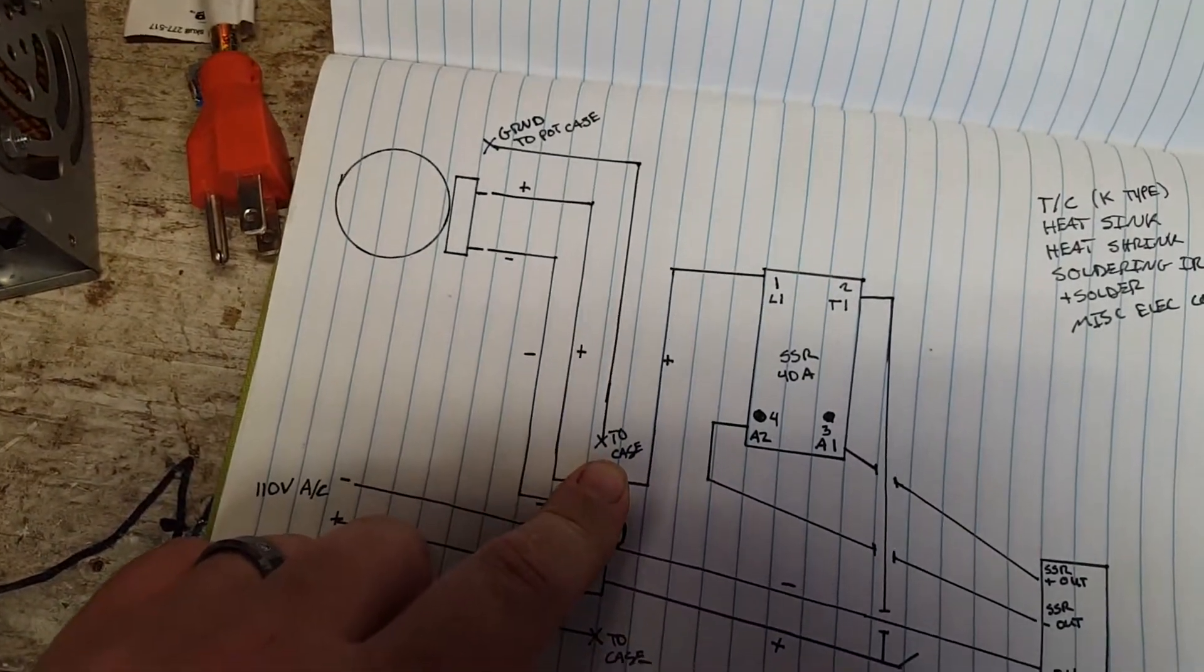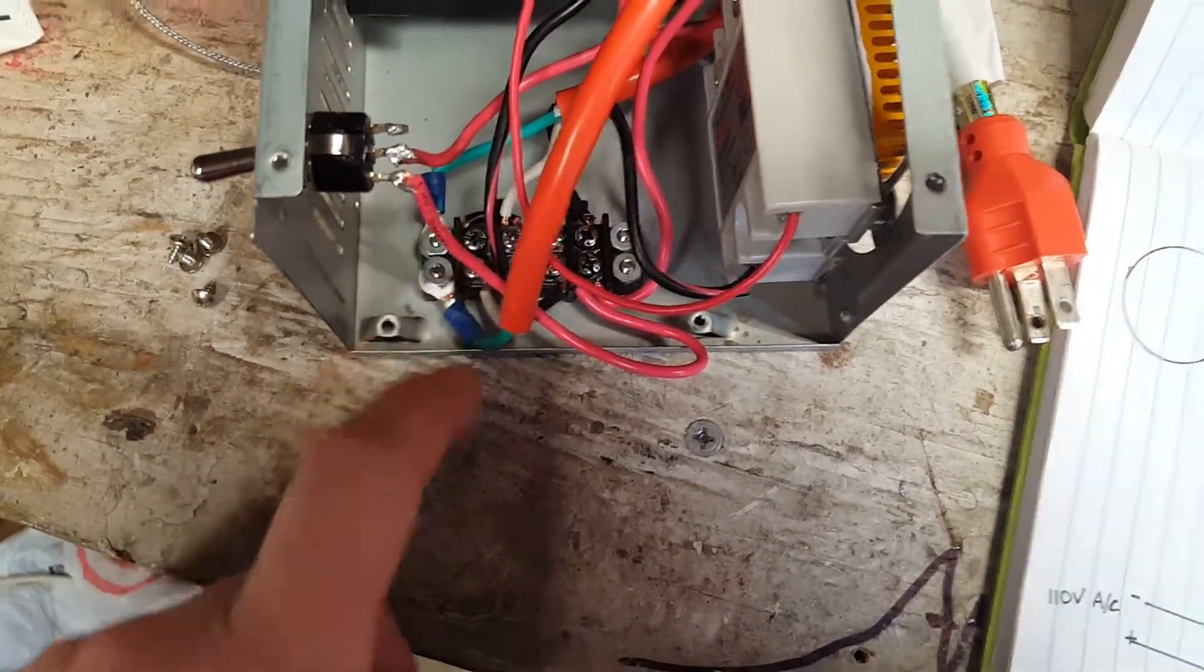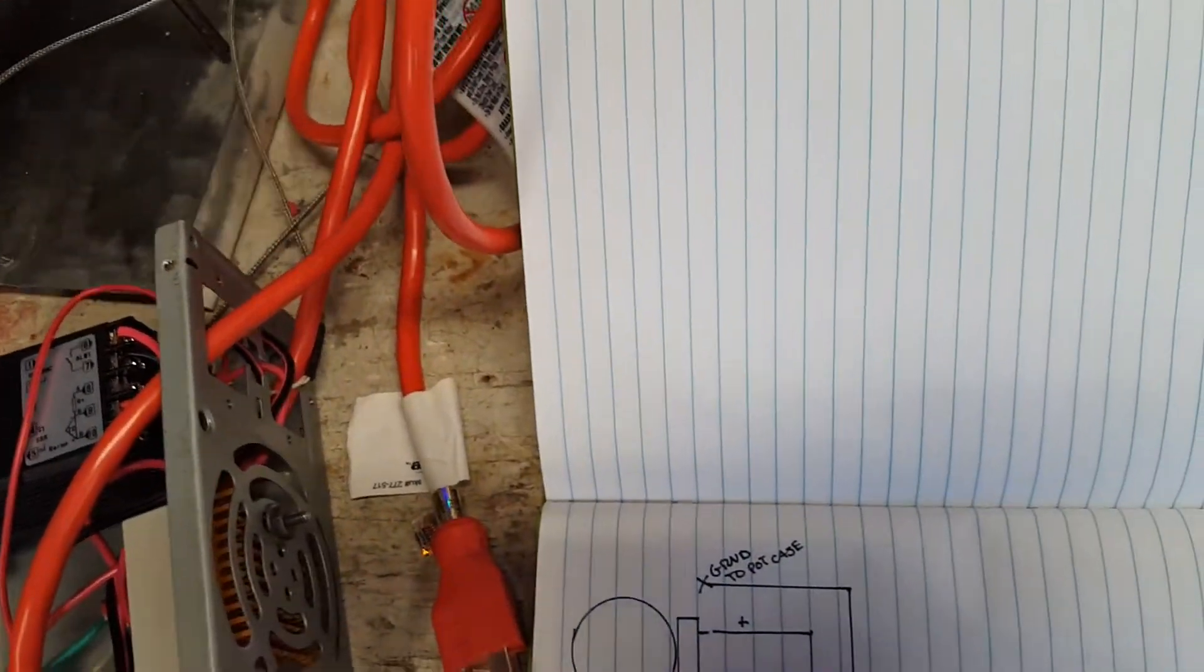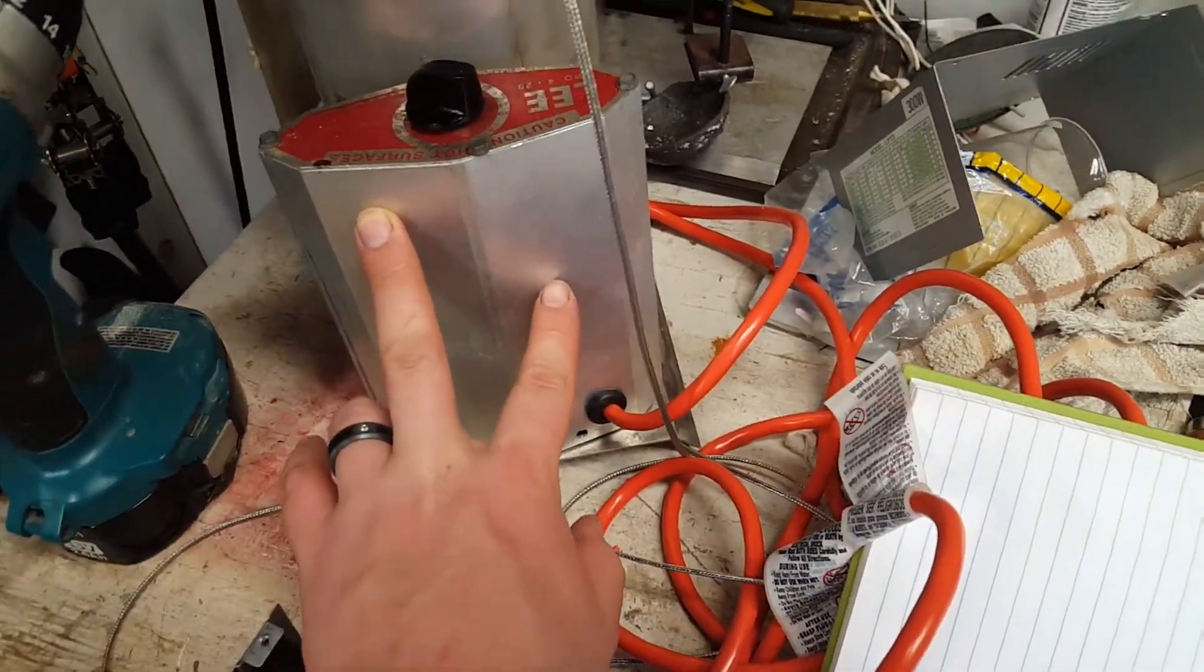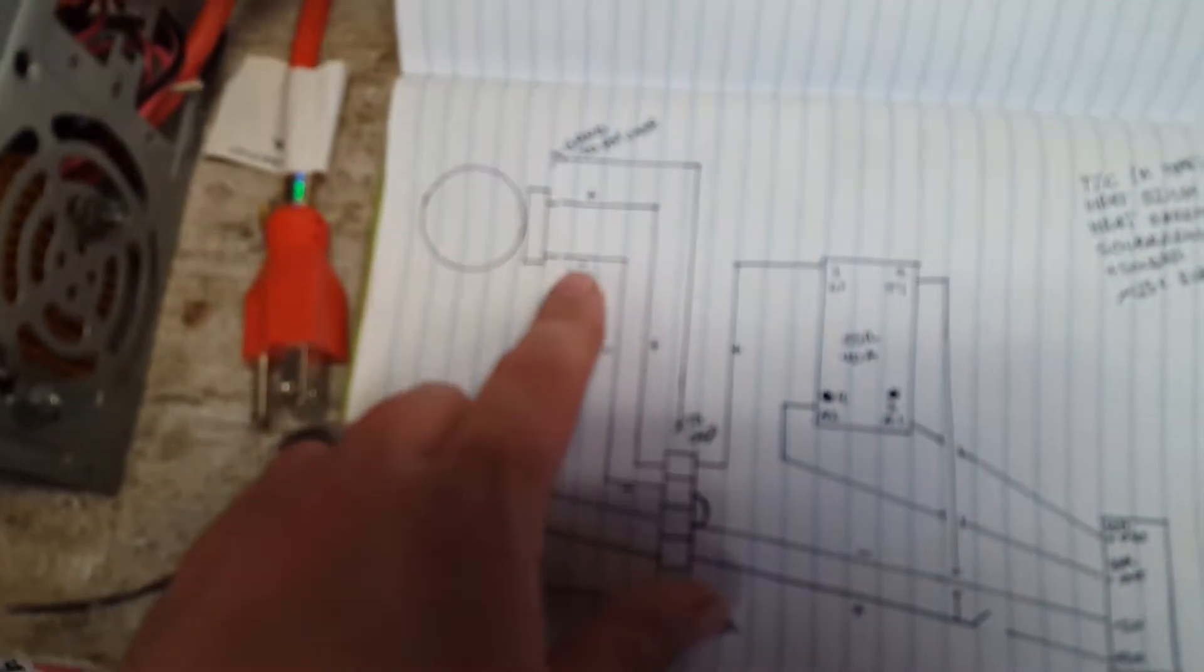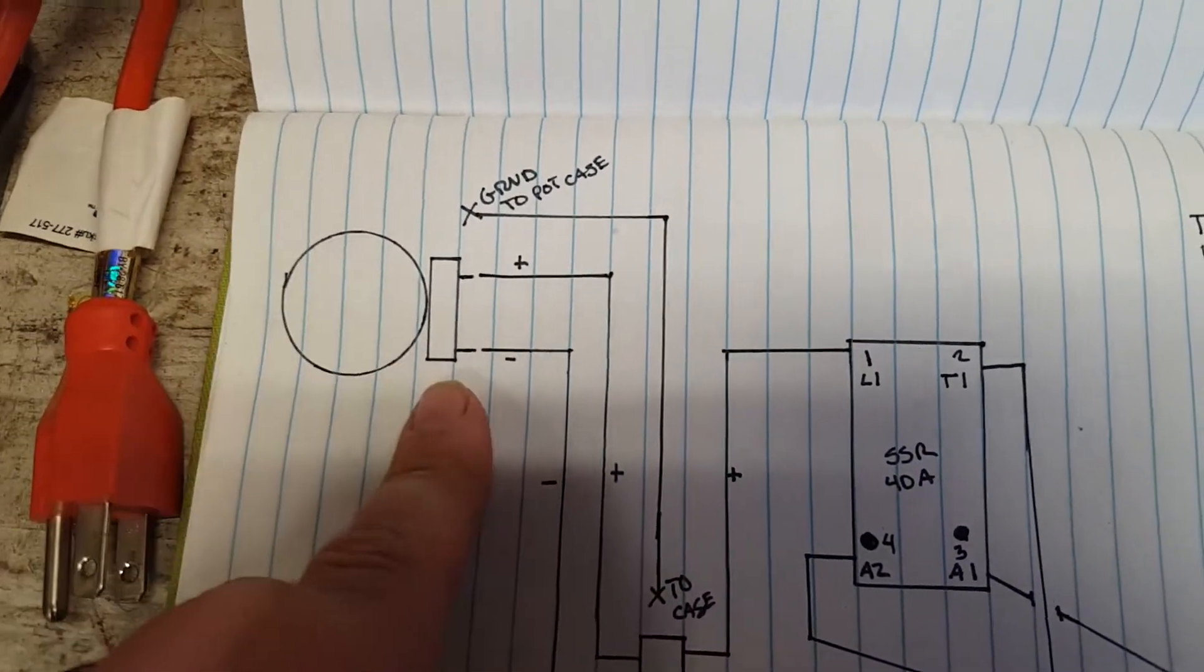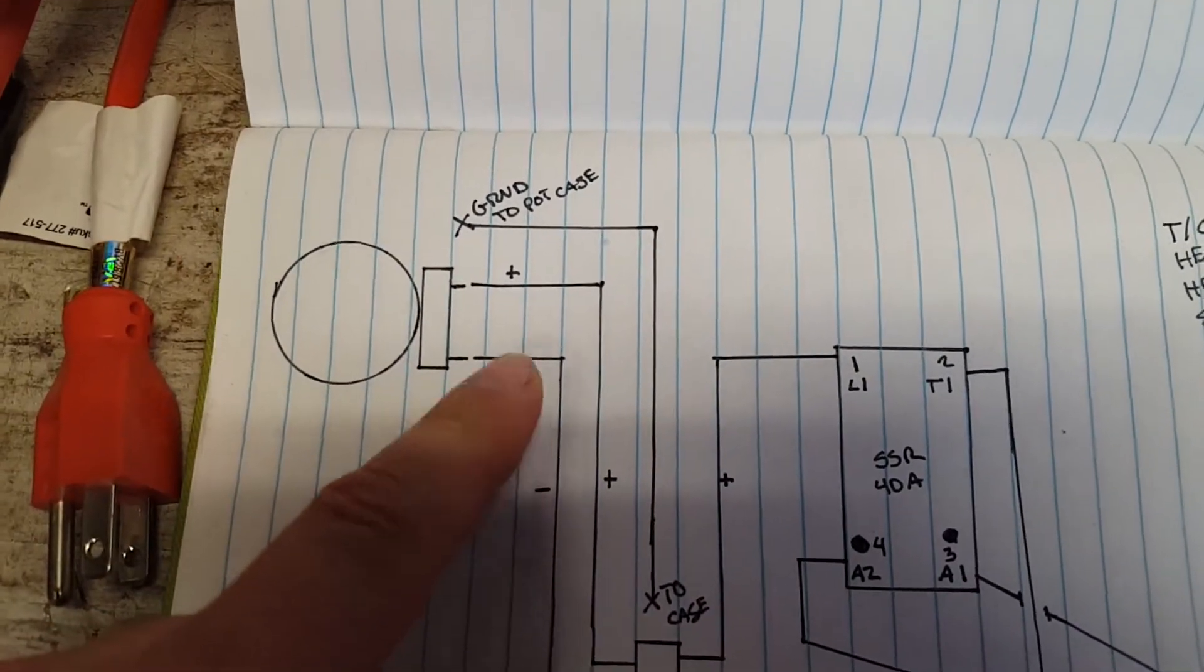This is the cord that goes to the casting pot, which is this guy right here. Green is ground - ground it to the case, which is right here across from this one. On the back side of this pot you have one pole here and one pole here that this gets hooked onto. It doesn't matter which one you put positive and negative onto - it doesn't matter because it's just a heating coil.